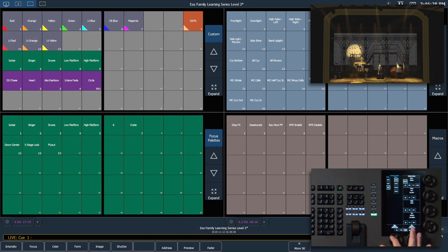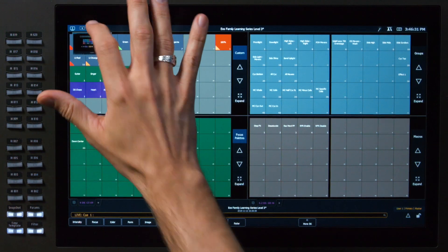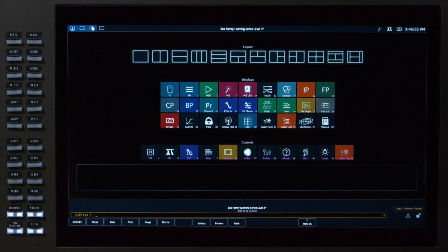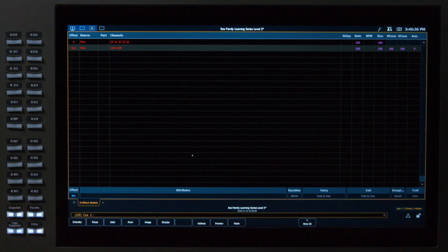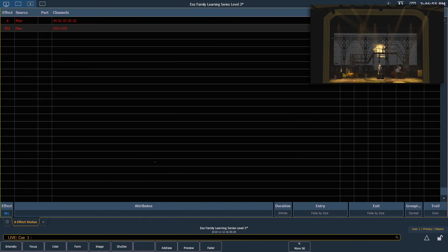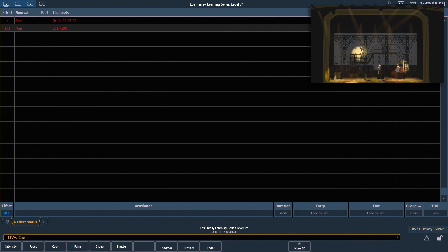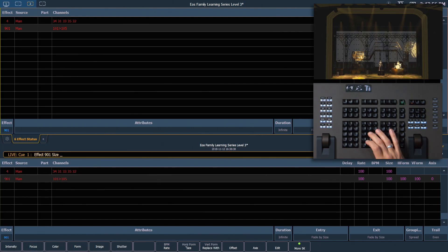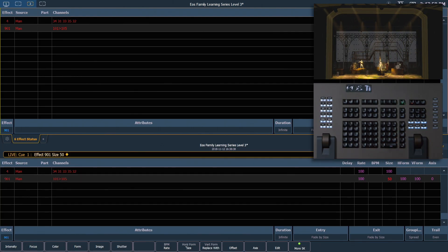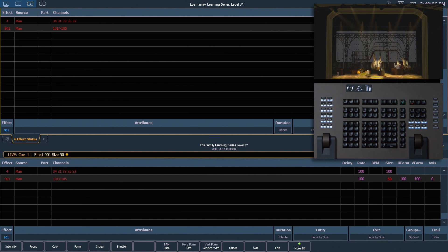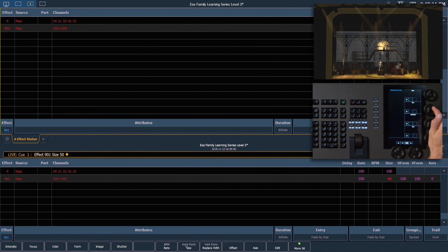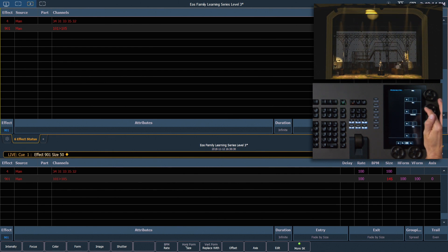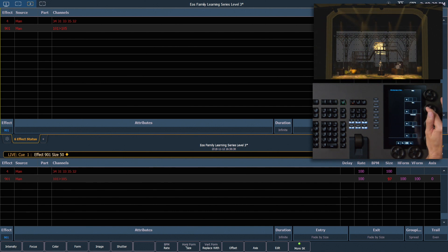I can also open the effect status display in a tab. So I'm going to go to a new workspace and open my ESD. So we can see here that we have two effects currently running, and what channel selections are in those effects. Effect 901 is already selected, so I'm going to say effect size 50, enter. It's going to make that circle 50% as large as it was. I can also use my encoders to make these changes. So my second encoder is size, so I can roll that up. Notice that in addition to the channels in the effect itself, the size is also red, meaning that that is manual data that we could store into a queue.